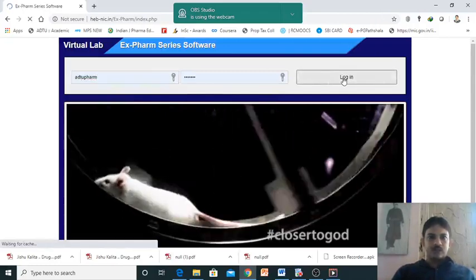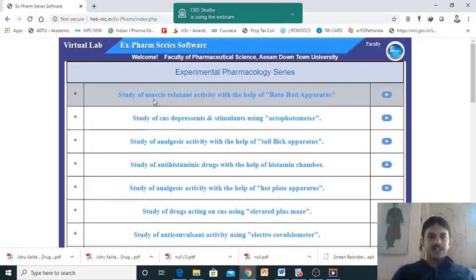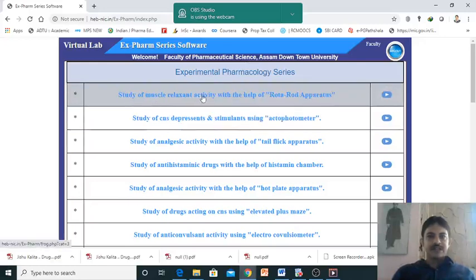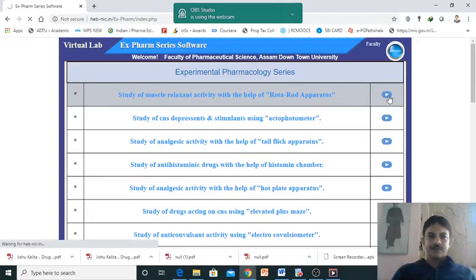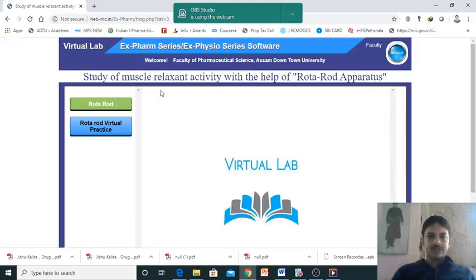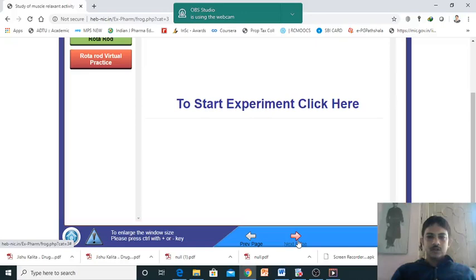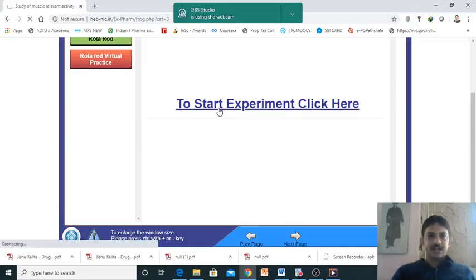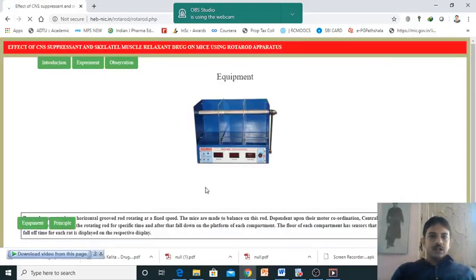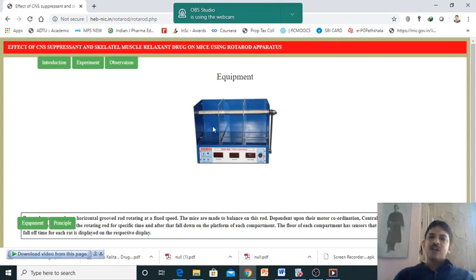First experiment: study of muscle relaxant activity with the help of rotor rod apparatus. Click here to start the experiment. This equipment you have already seen in our laboratory. This is the rotor rod apparatus with a rotating shaft. The speed can be controlled - generally we maintain 22-25 RPM. We keep the animal on this rotating shaft and animals try to balance themselves on the rotating shaft.